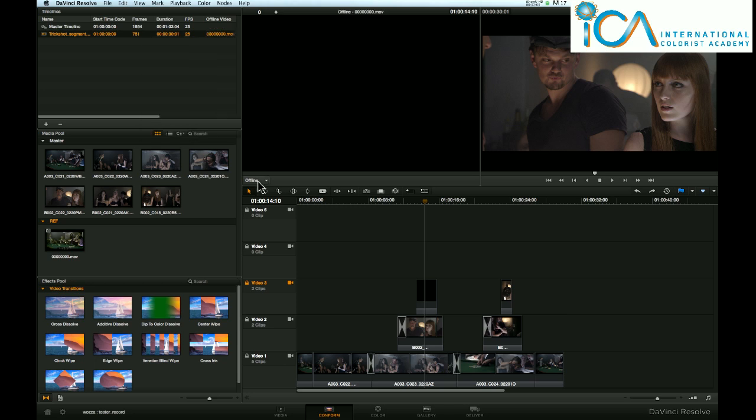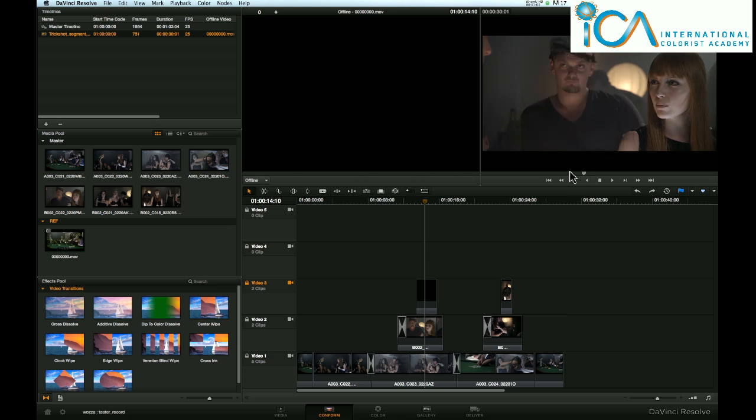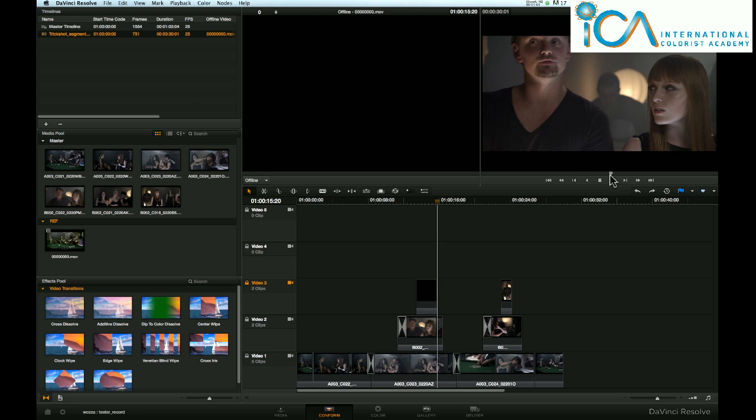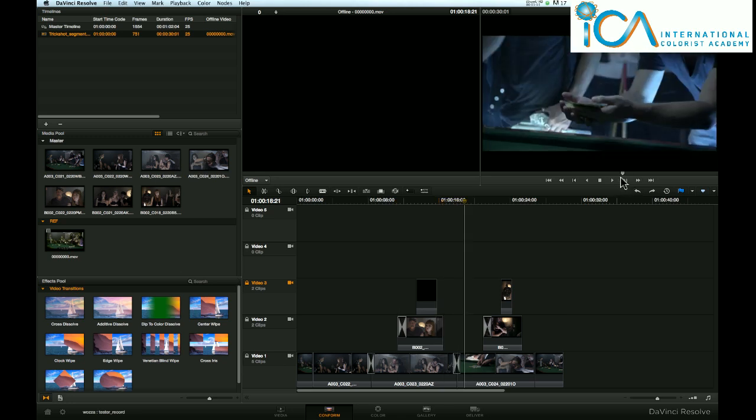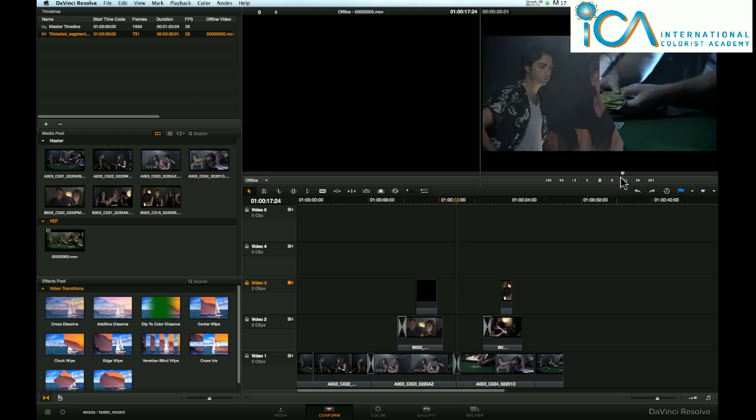Make sure you've got offline video selected here in the drop-down. Wiggle this sometimes. Sometimes it needs an update. If we don't see it, go back to Source Viewer.